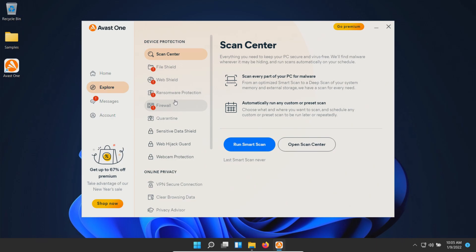We'll let Avast sit for a few moments to see if it detects anything on its own. Then we'll run a system scan. If there are remaining samples, we'll scan the samples folder directly, and finally try to execute any remaining ones to test if real-time protection can stop them.